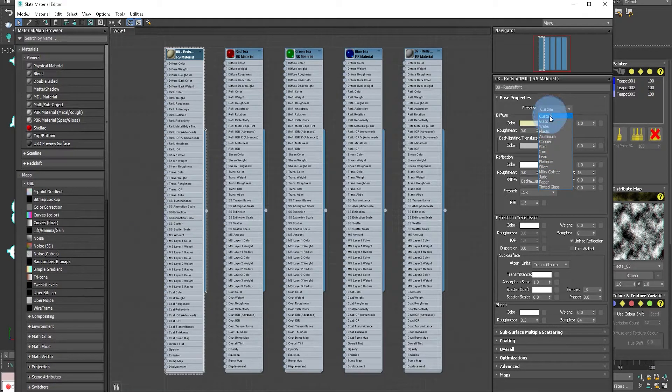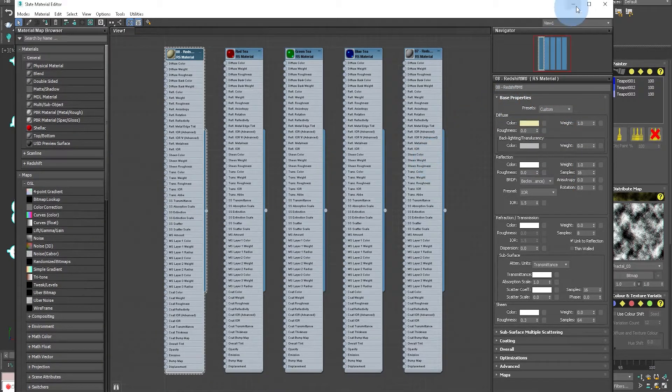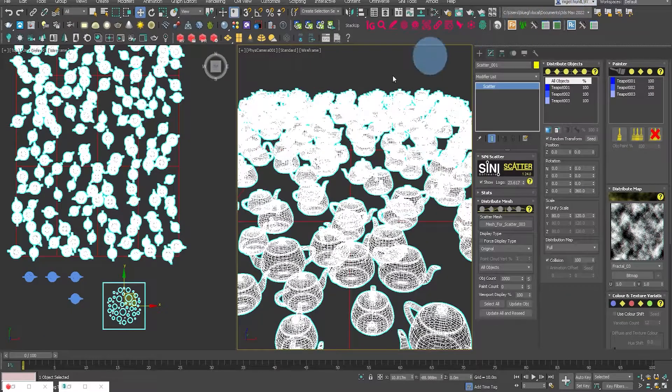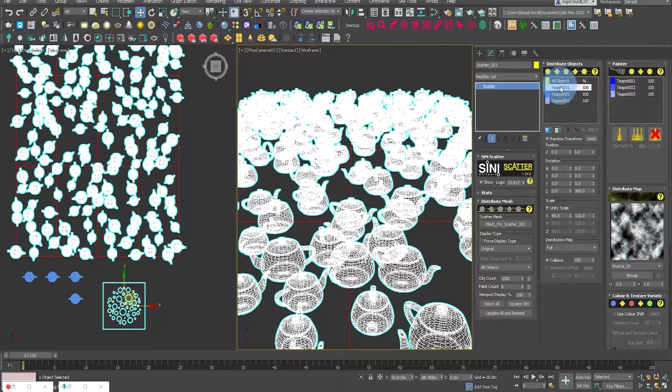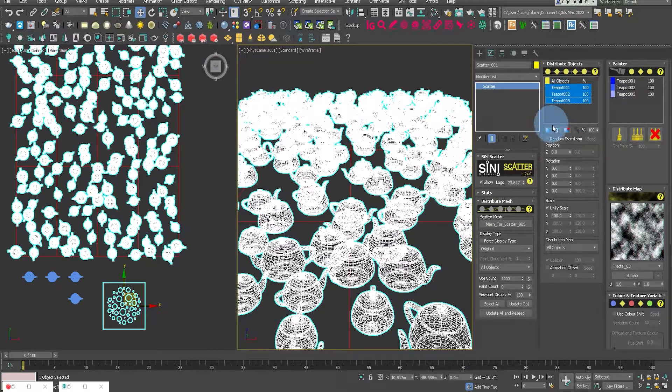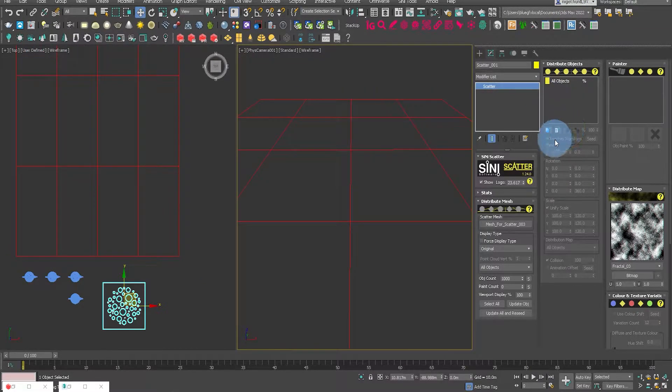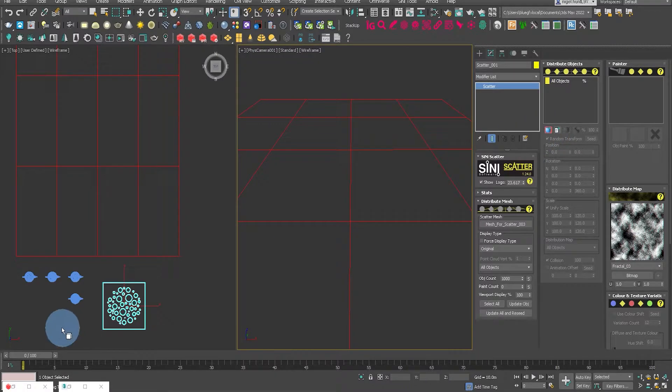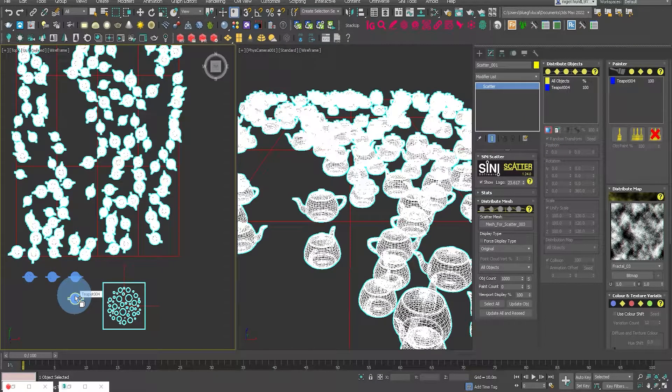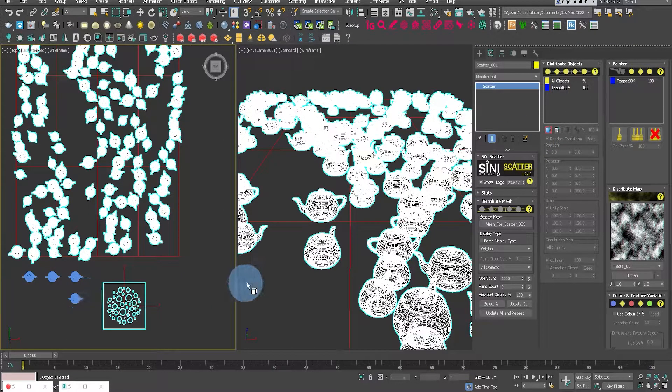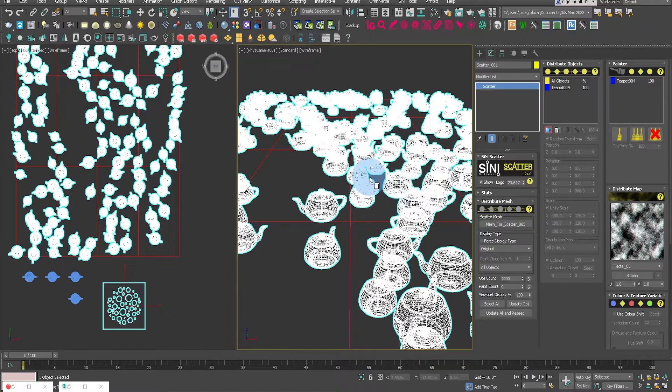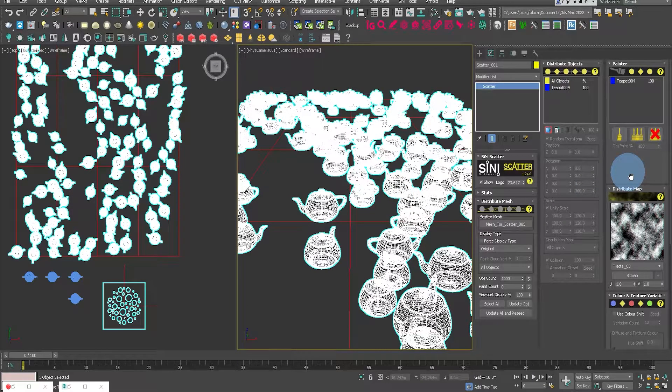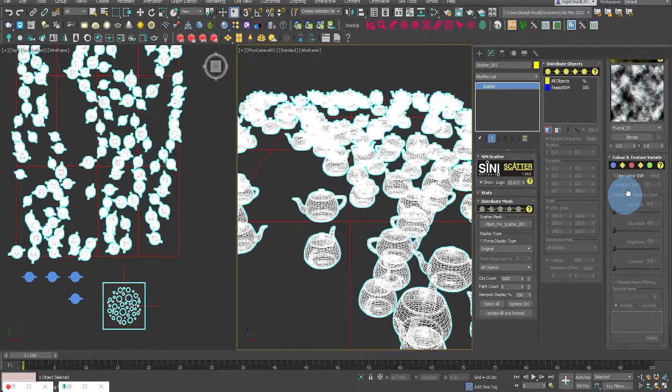Now I want to point out that the custom material is the only one that our color correction supports. So let's delete these objects, and now let's add the fourth teapot. Now that has the custom, just a basic custom material on it.